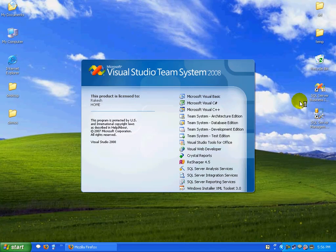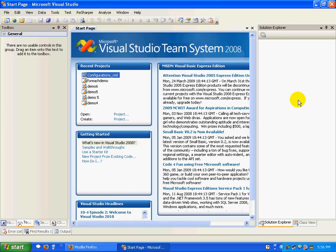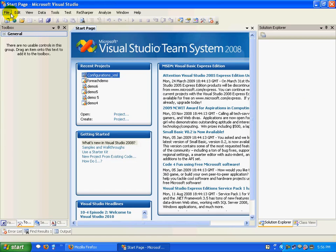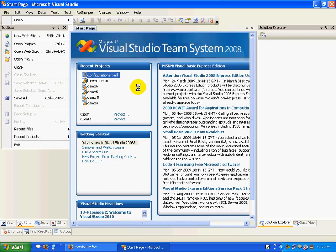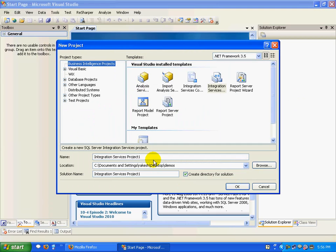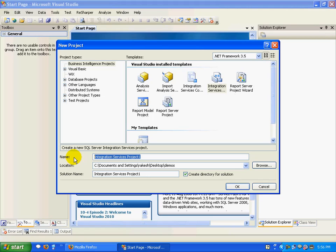So let's fire up BIDS. I'll create a new project and I'm calling this configuration.